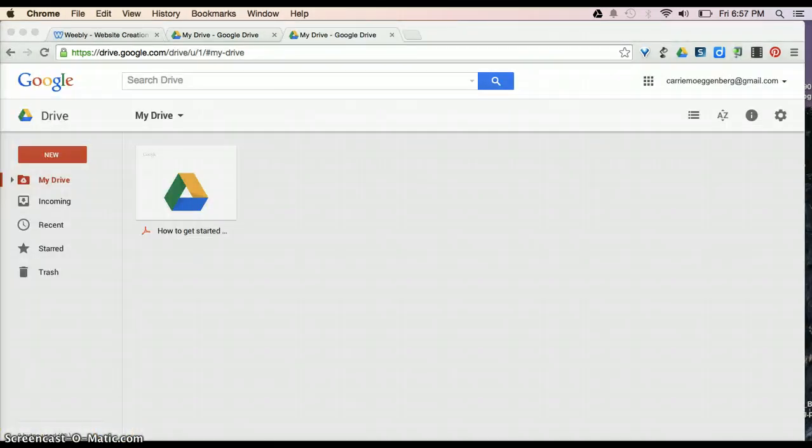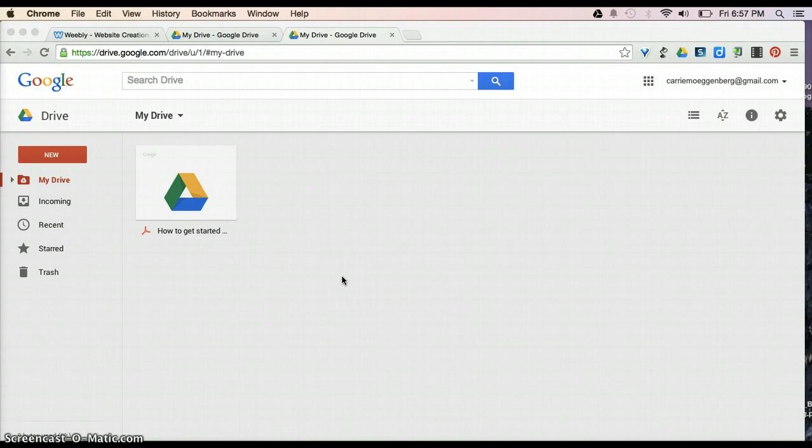As you can see, this account is brand new and has never been used. So, there's really nothing available here in My Drive.